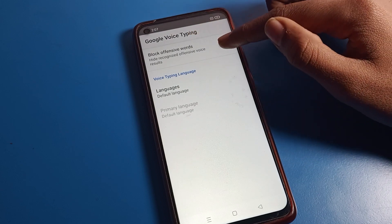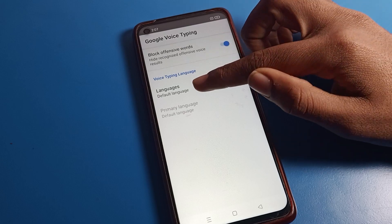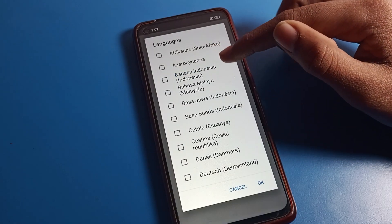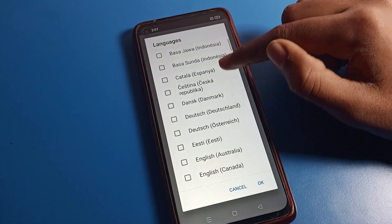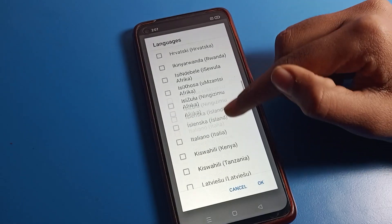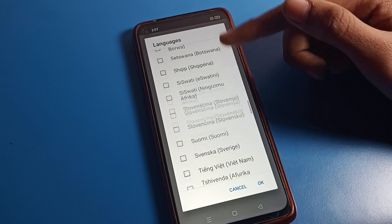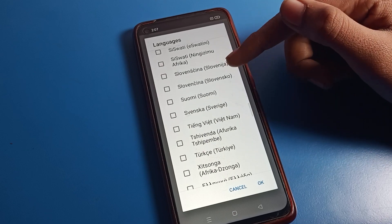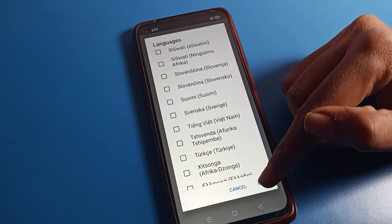When you want to enable or use Google Voice Typing, you can add your language here. Select the language you want to use, add it, and then you can use Google Voice Typing from here.